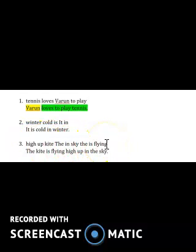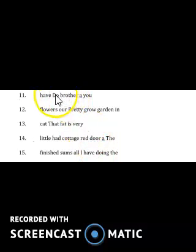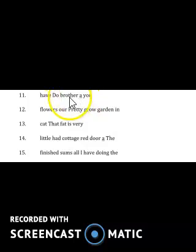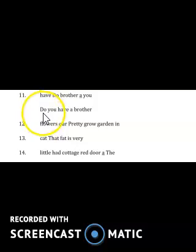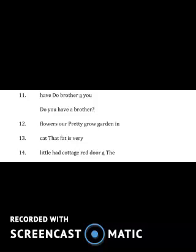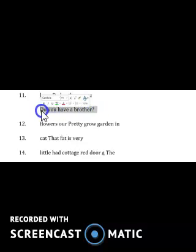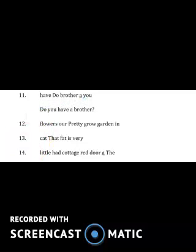Let's do question number 11: 'have do brother you.' The sentence would be 'Do you have a brother?' In this sentence, do you find something different? Yes — this is a question, so you have to put a question mark. If someone asks you this, you'd answer yes or no — that means it's a question.